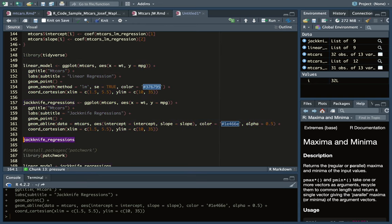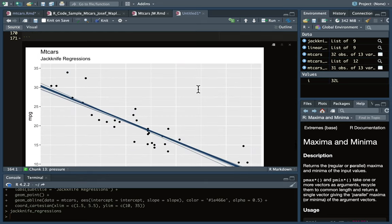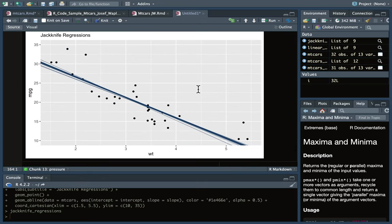Let's print out that ggplot for the jackknife regressions. Here are 32 lines and you see that it starts to mimic the standard error that you would get from a linear model.